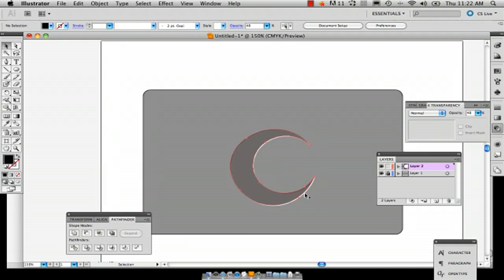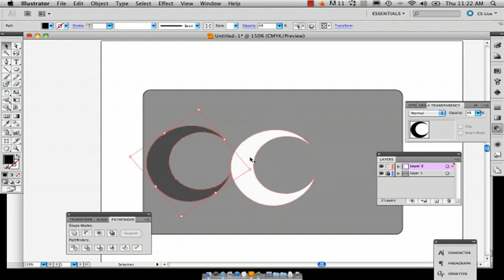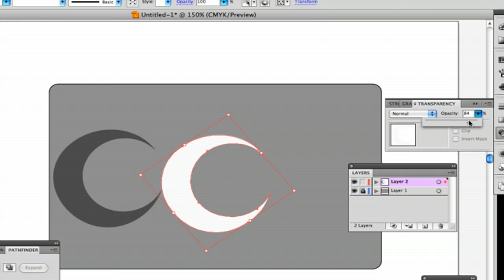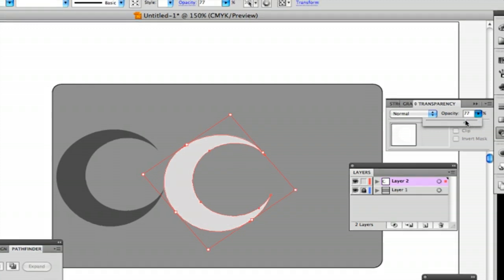But suppose that's still not enough for you. You can pull that off, then click your white shape and go back to your transparency to make it less opaque. I'm going to do 77%.